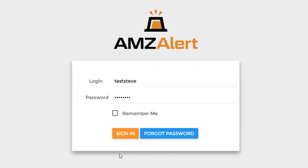Hey guys, Steve here, founder of AMZ Alert. I'm just going to spend the next minute or two with you, giving you a brief walkthrough of AMZ Alert and how it works.